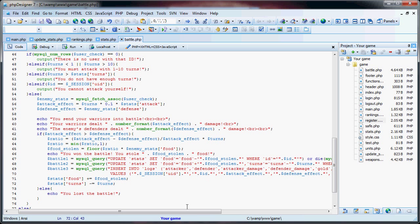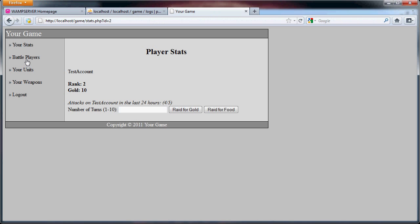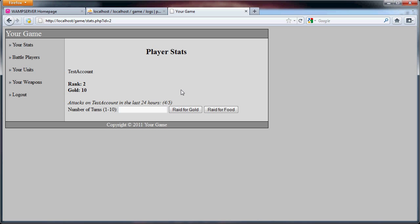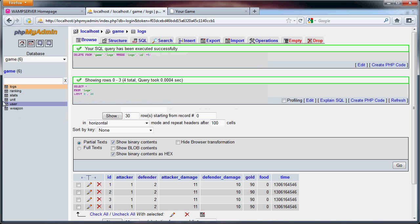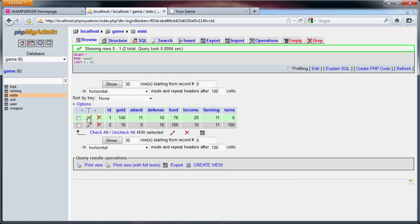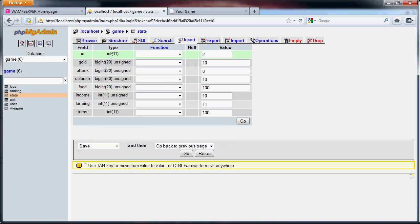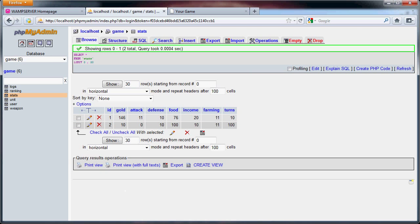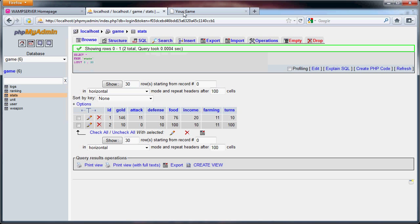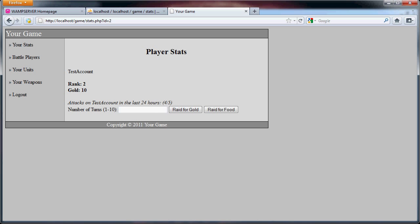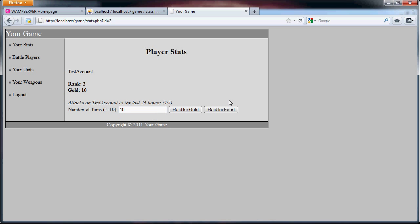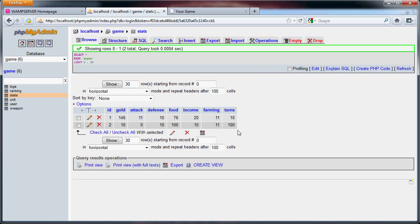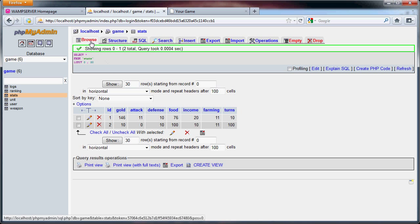So now we're going to test this and we go back to test account. So let's just say, again this should be close to that 90%, well the food is 100 so we're going to see that we're probably going to steal 90 food. Now we have ten, if we raid for food, eleven damage, ten damage, we stole ninety food. If you go back here, food should be ten, should be zero, food should be 166 I think. Food here should be ten.